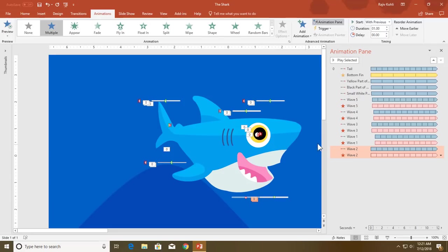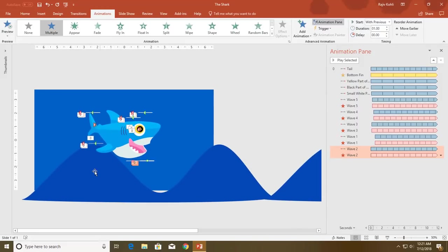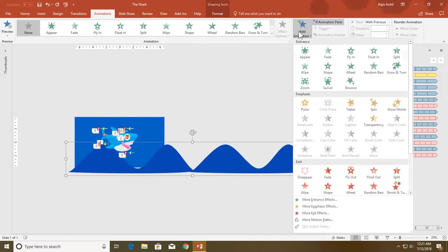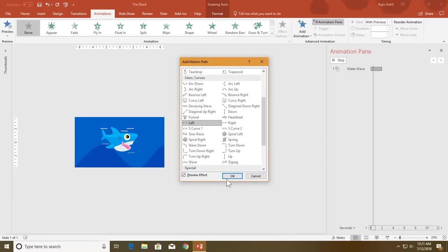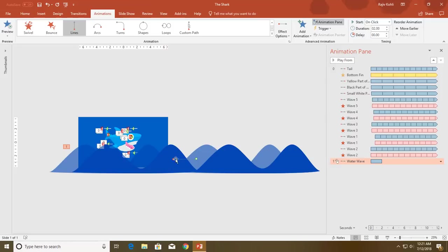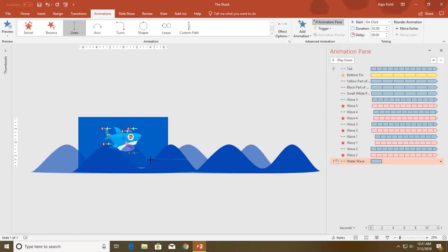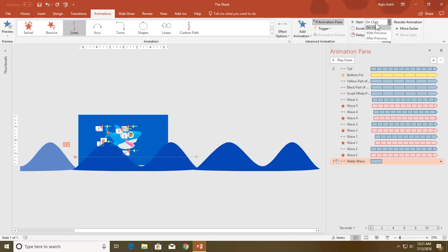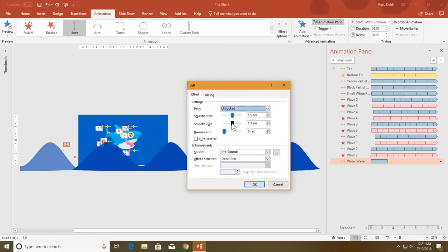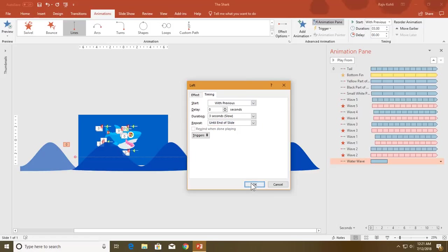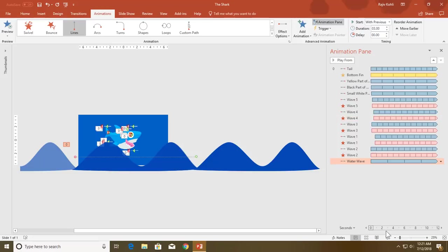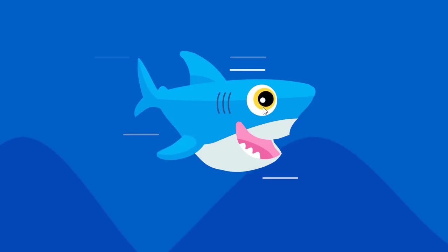The last thing is to move the water wave at the bottom. I will apply the same Left motion path, hit OK, and adjust the path length. Set it to play With Previous with a duration of around three seconds. Open the Effect Options — no smoothness for this one, no auto-reverse, but repeat until end of the slide. Hit OK. Now let's see the final preview.